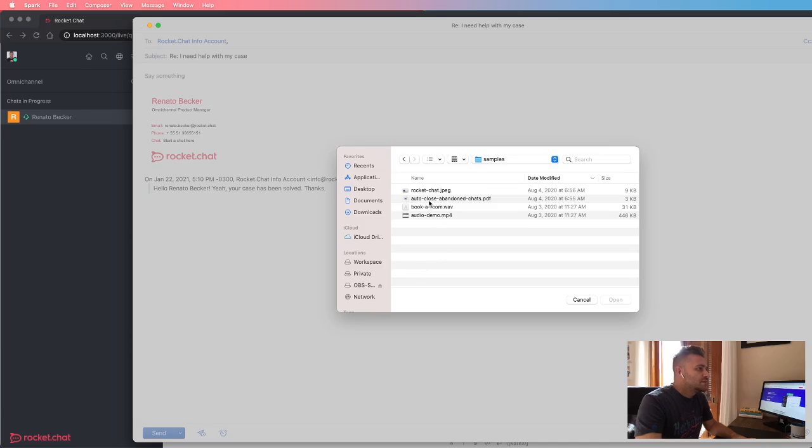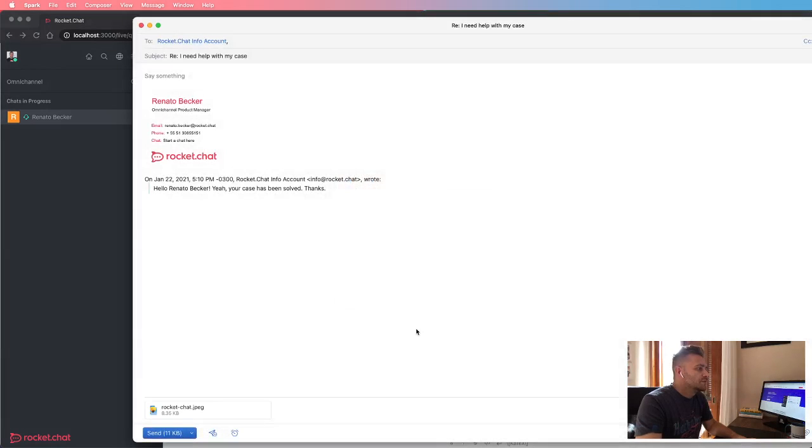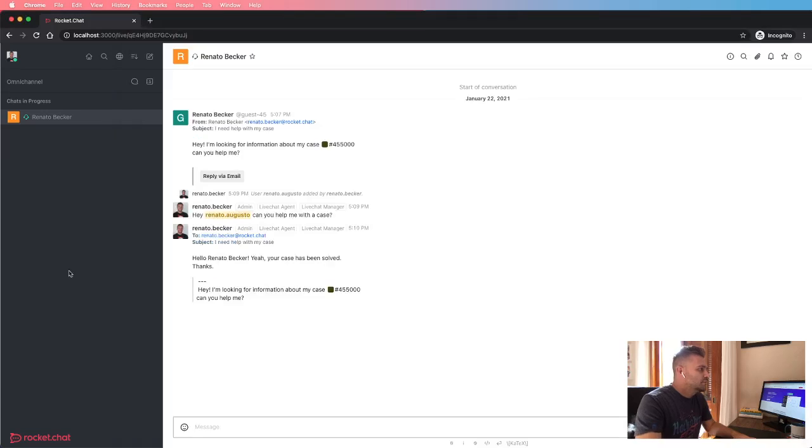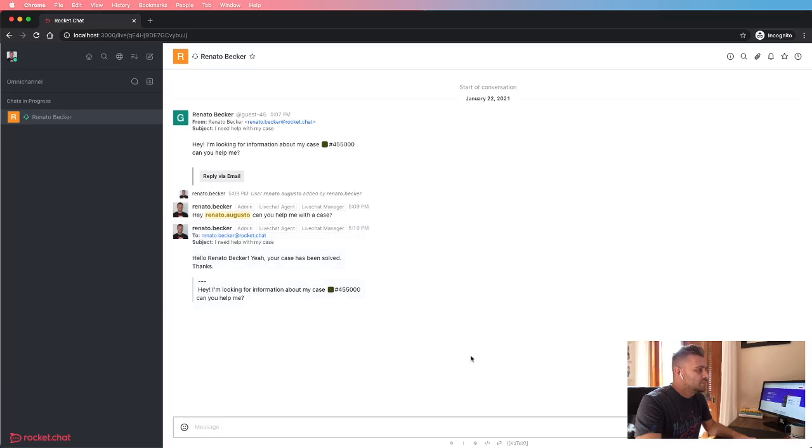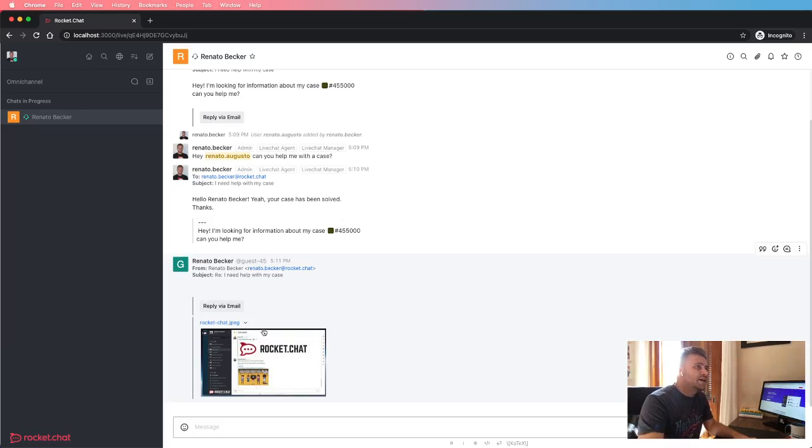Let me send an image to the agent. And here, in the same email thread or email channel, I will receive the attachment that the customer just sent.